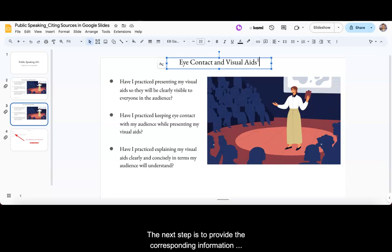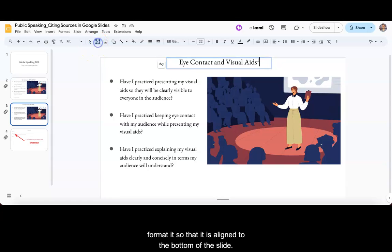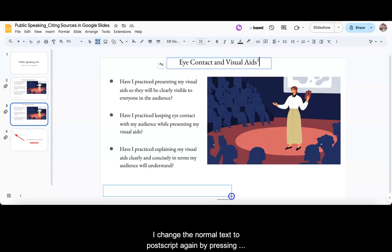The next step is to provide the corresponding information connected to that footnote at the bottom of the page. To do so, I will create a new text box and format it so that it is aligned to the bottom of the slide.